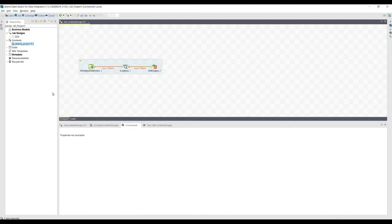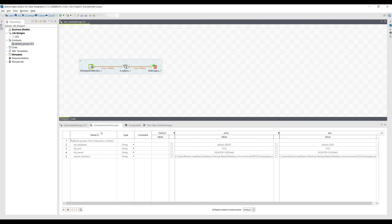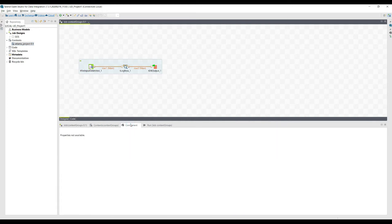Below job designs in the repository we have another concept which is known as Context. Basically there are two types of context in Talend: one is the context variables which are local — so inside this particular integration job we have these set of local context variables — and there is a concept called context groups which we can centrally create in the repository.